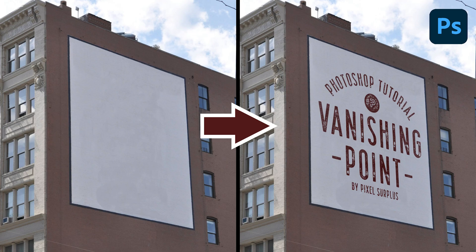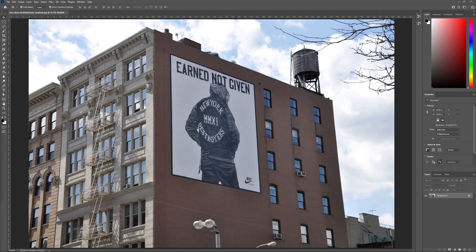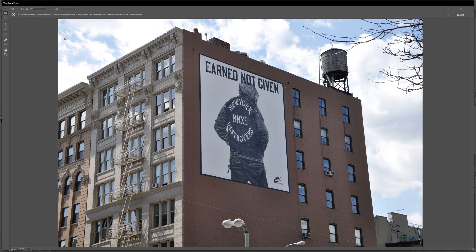Hey everyone, Lewis here for Pixel Surplus. Today I'm going to teach you how to use the vanishing point tool in Adobe Photoshop. This is going to allow you to make crisp, clean mock-ups for your designs. There's also an added bonus: I'm going to teach you how to use the stamp tool in perspective so you can get rid of any unneeded clutter. To access vanishing point, head to Filter > Vanishing Point.